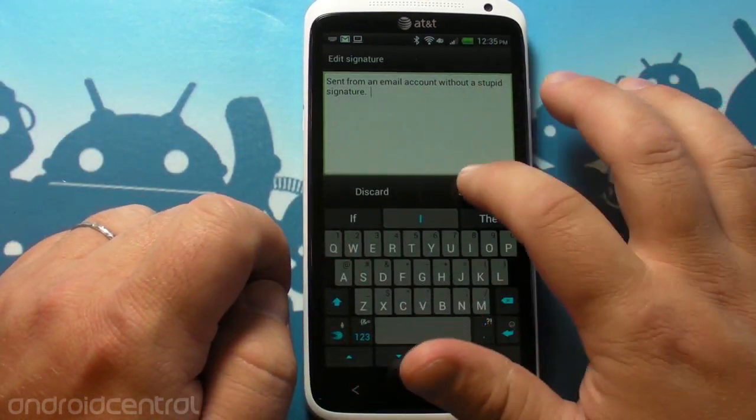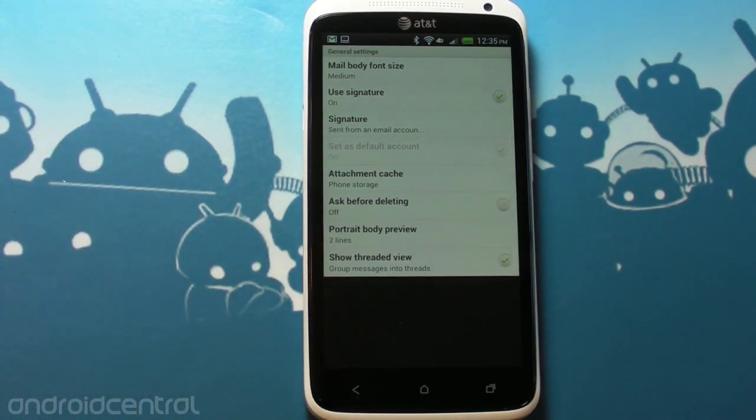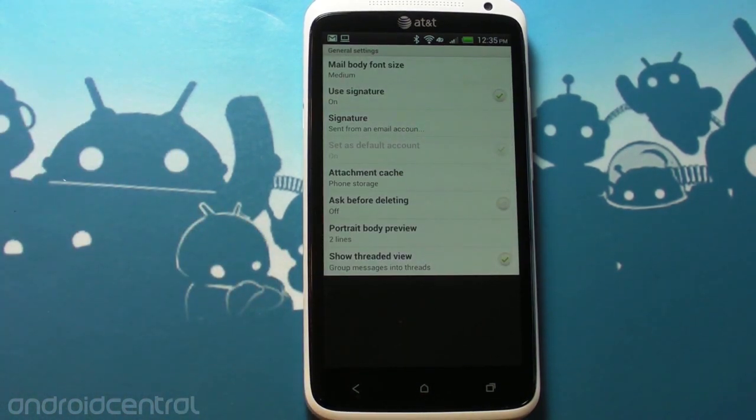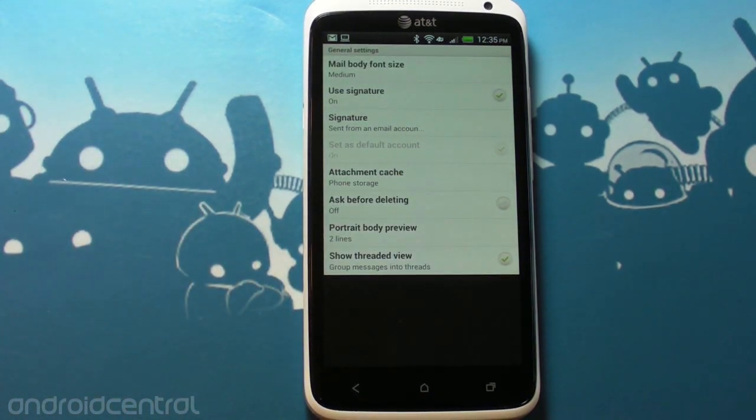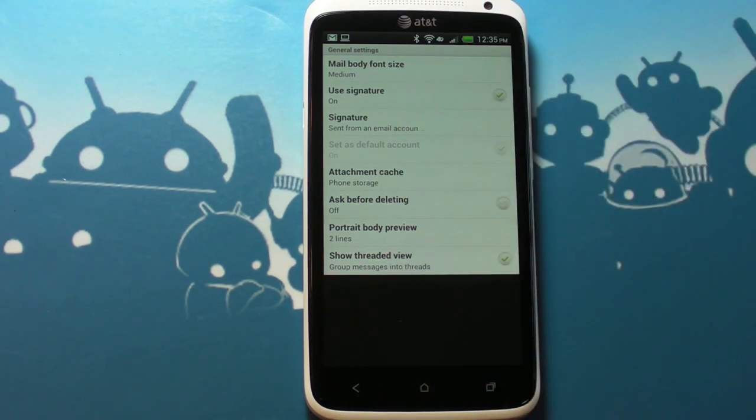Simple. Easy to change. AT&T, quit doing that. It's ridiculous. We're just going to make fun of it. I love you, I love the phone, but I hate your stupid email signature. That's it. See ya.